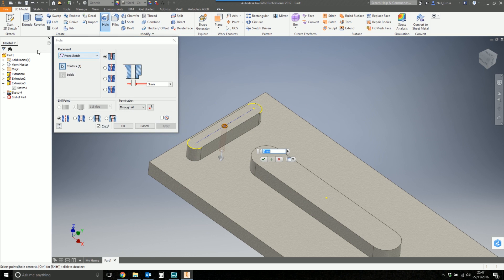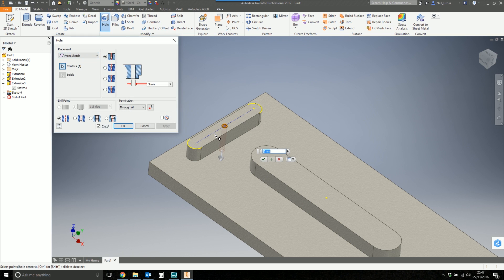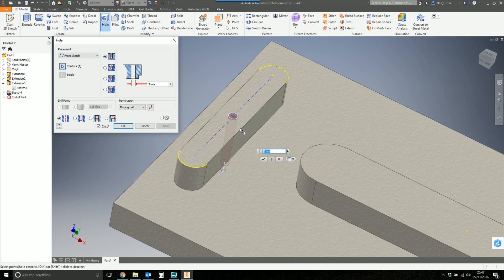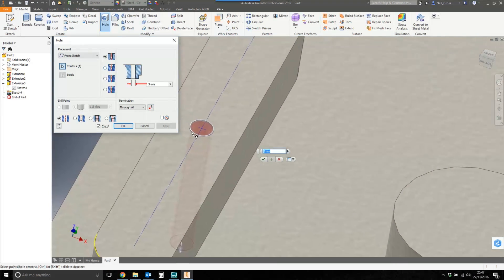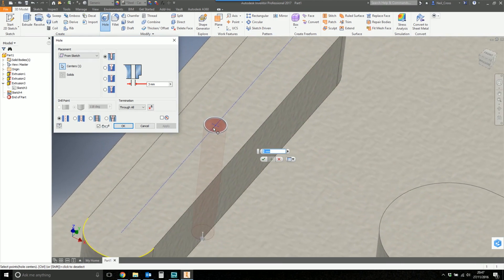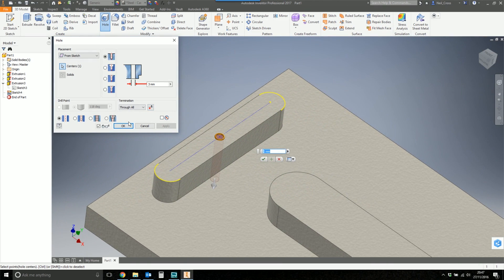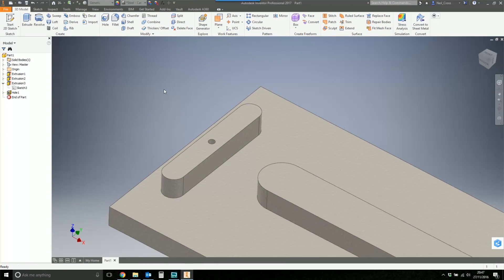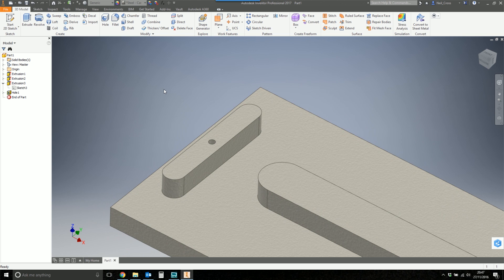And then using the hole feature, you can place a hole on a sketch. And then it picks up that point. And that is the center of the slot. So that's one way of doing it. There are a number of other ways of doing it, as I said before.